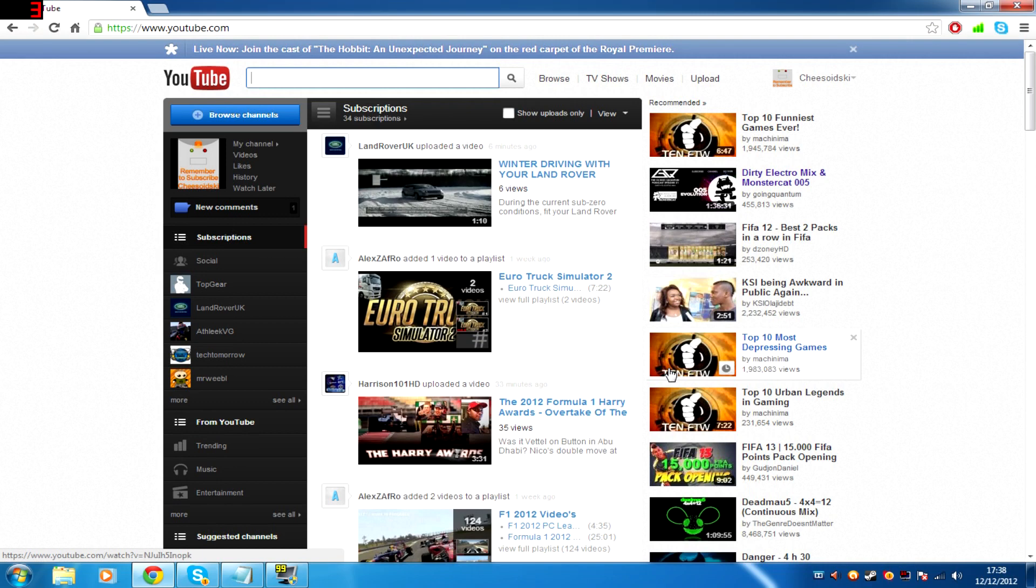So yeah, thanks. If you found this video tutorial thing useful, make sure to comment, rate, and subscribe. And this bit has been another short YouTube tutorial by Chidoitsuke.